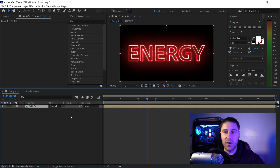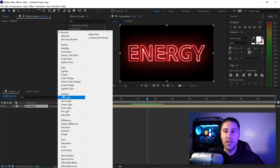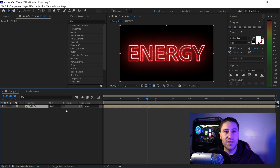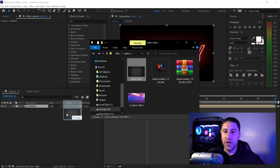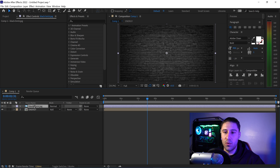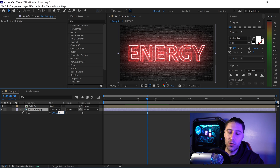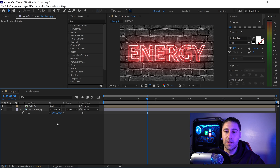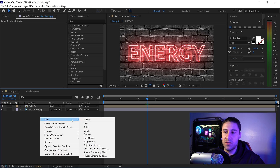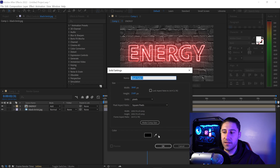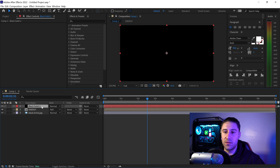Once you've started adding the background, set the mode of the pre-comp to Add — this lets you see the background through the effect. For the background, bring in the black bricks image, left click and drag it into After Effects, and move it underneath your text layer. Press S for Scale and set it to 300 percent. Then right click in the empty area, get another solid color — plain black — press OK, and move it underneath your Energy pre-comp.